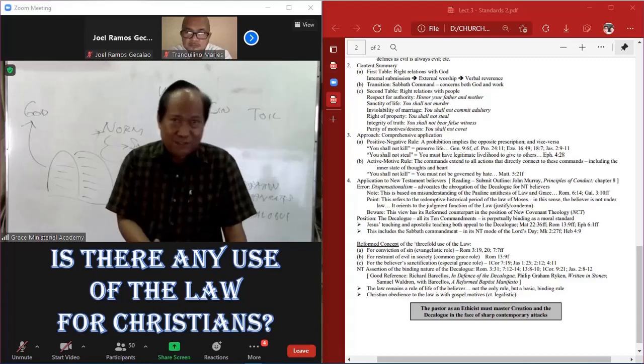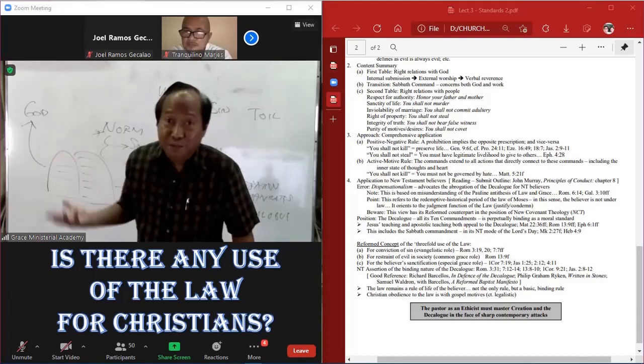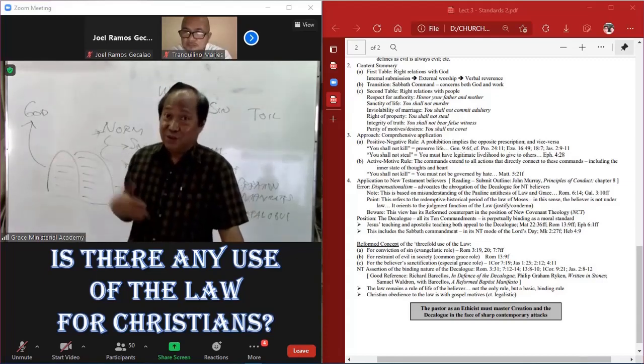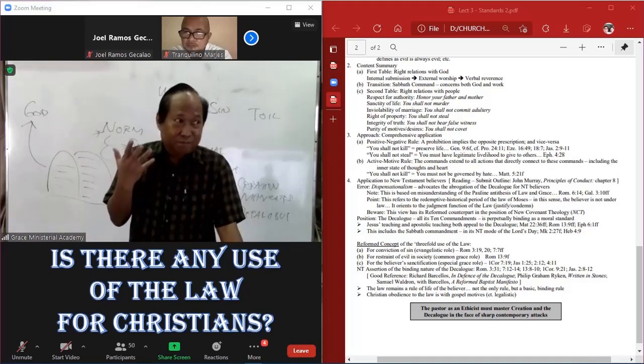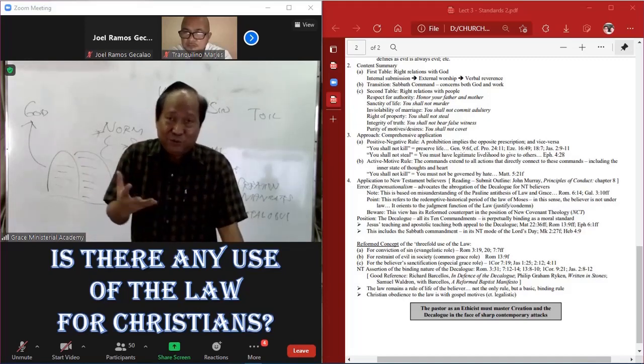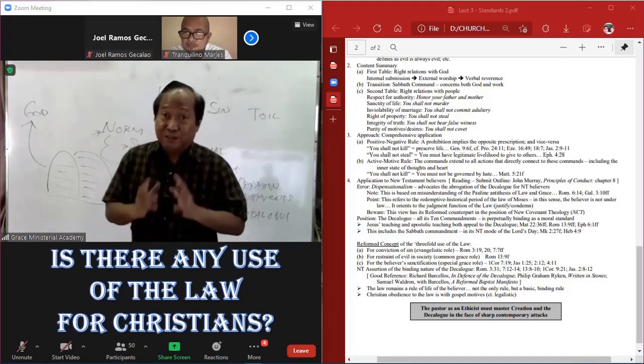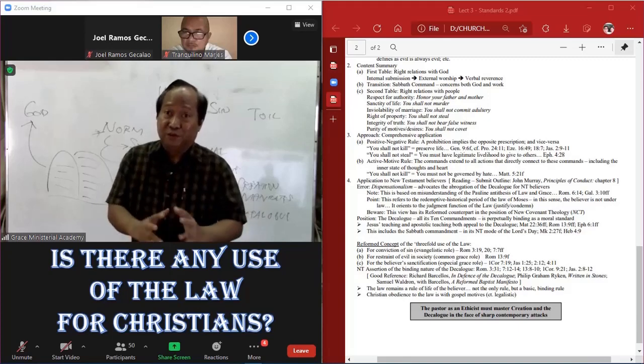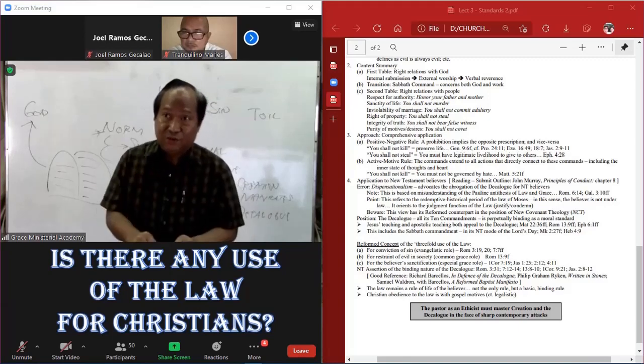Make him admit, yes, I'm a sinner. And all that he means is nobody's perfect. He does not really go through any conviction of sin. Why? Because the instrument for conviction of sin is the law.